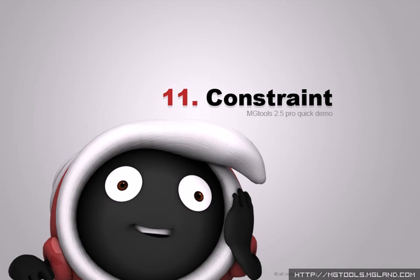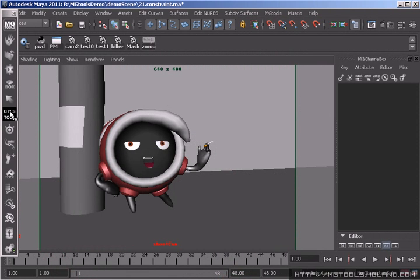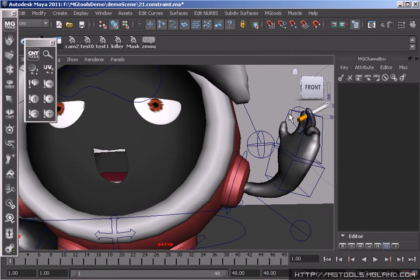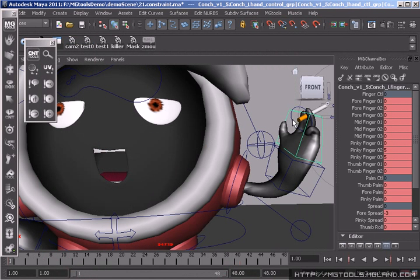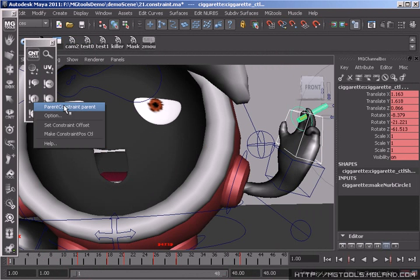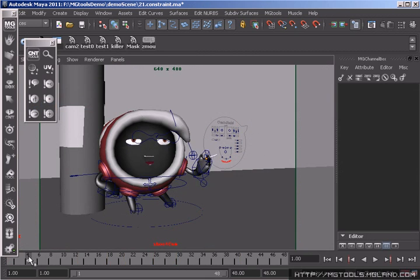Constraint tool provides lots of features to deal with every aspect of constraint. On constraint creation, it wraps all the frequently used constraint features, gives you more ways to make it faster, such as quickly constraining the parent hierarchy of the second selection.